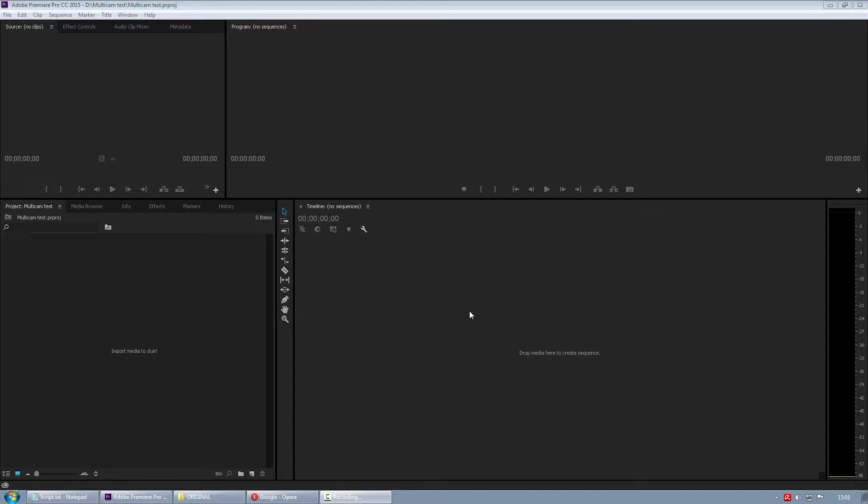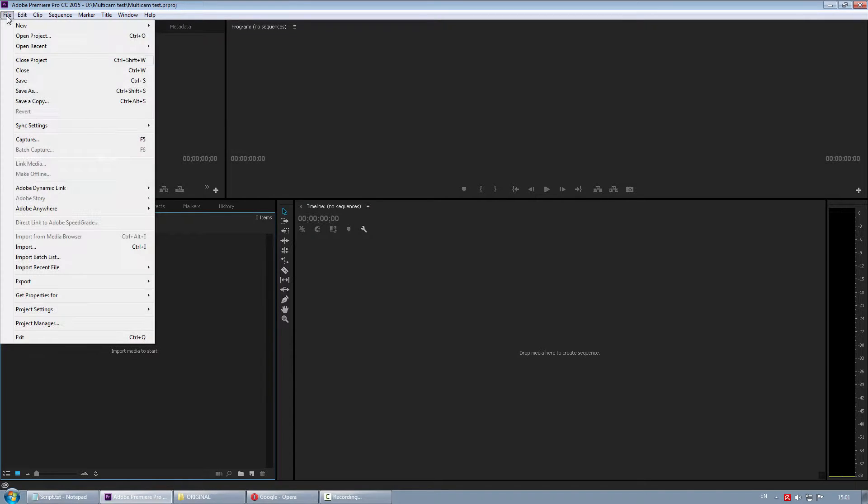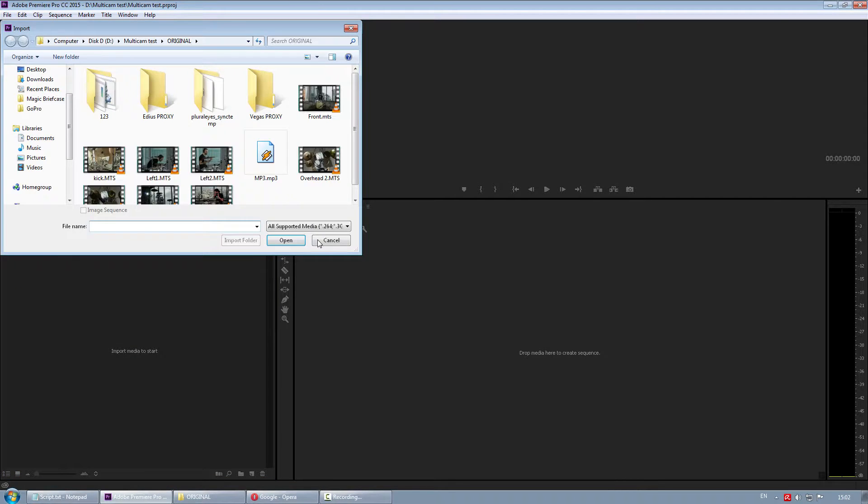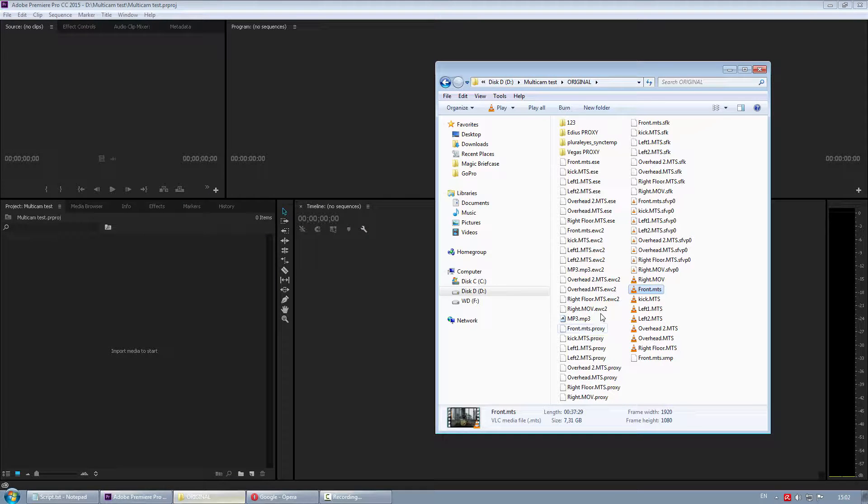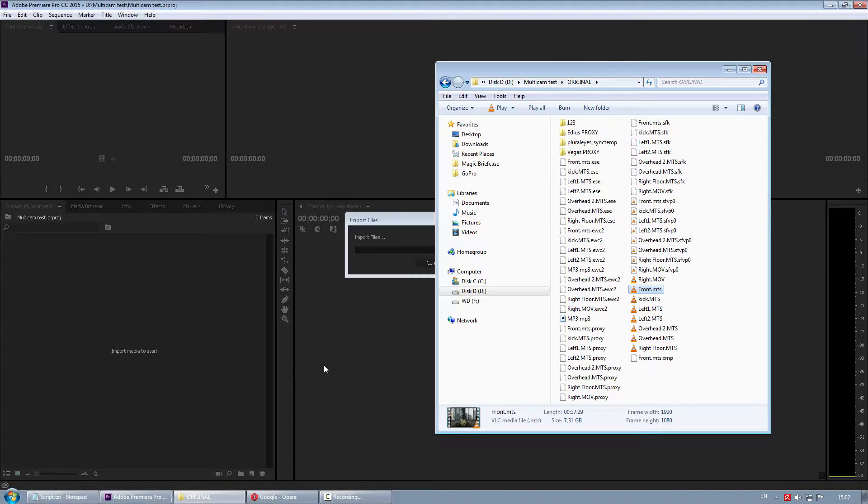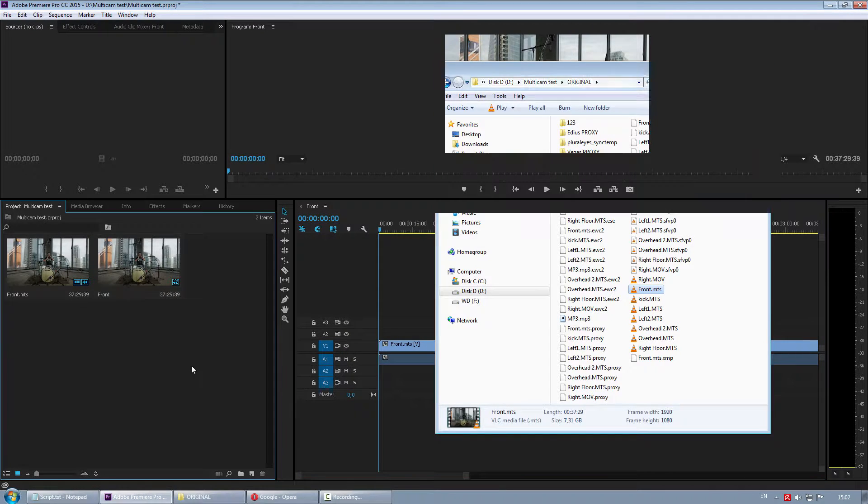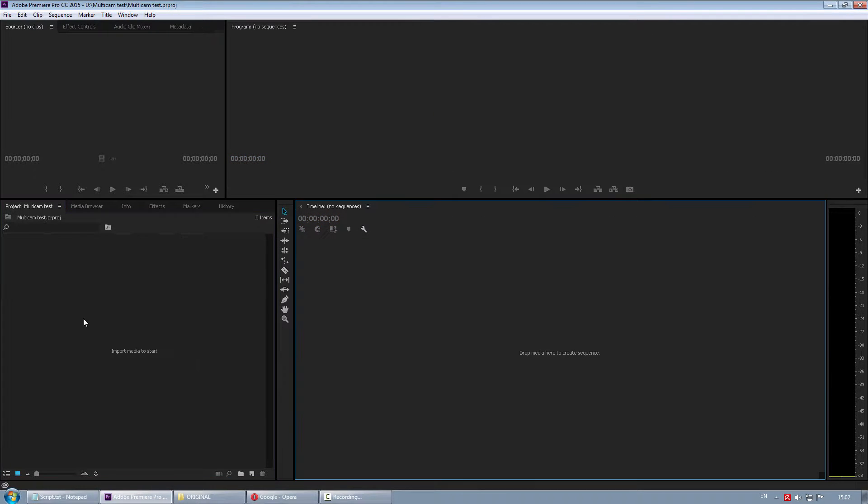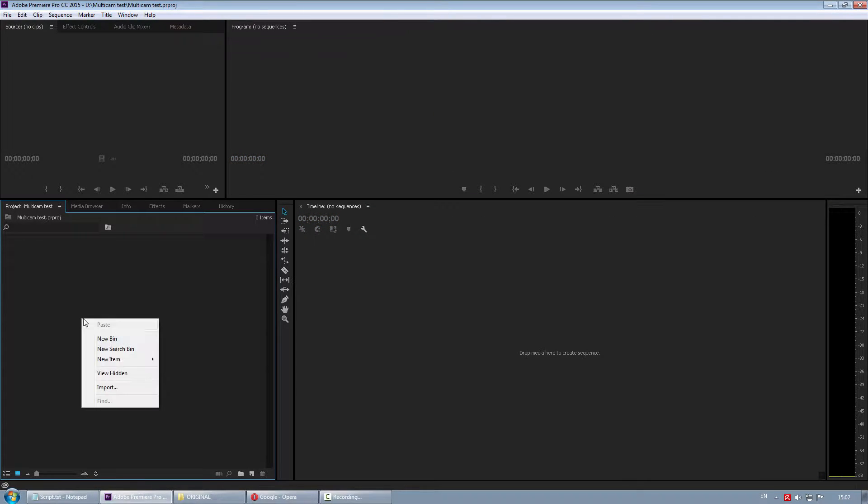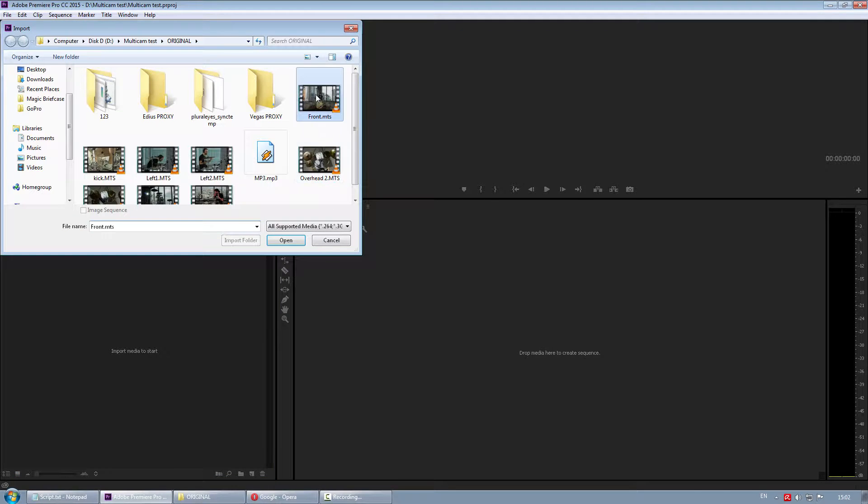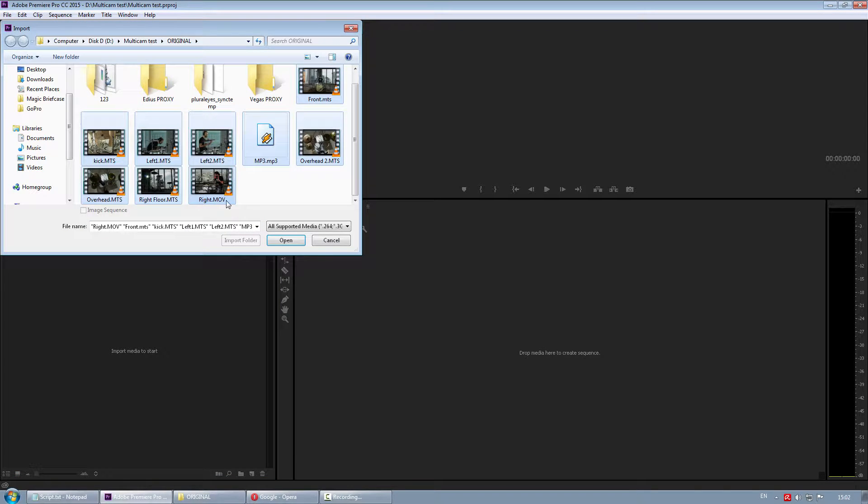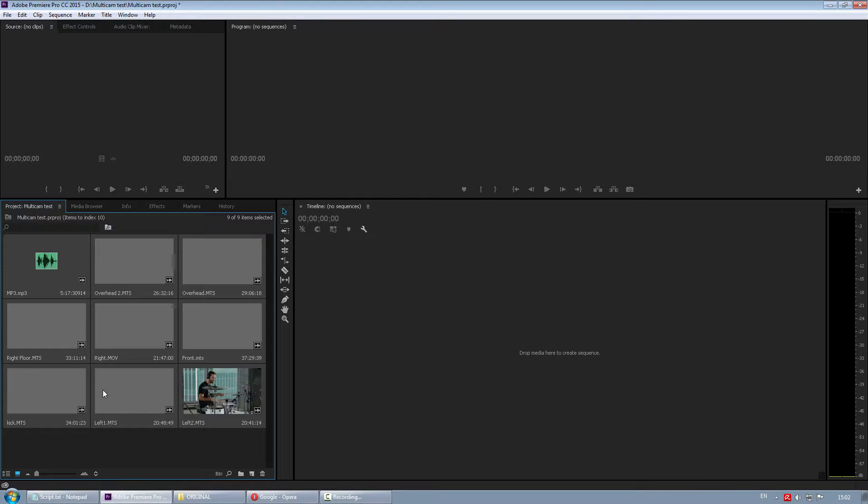Alright, next up we have Adobe Premiere Pro. To import footage you go to File, Import, or you can drag a file right onto the timeline, or you right-click here, choose Import, choose the files, and here they are.